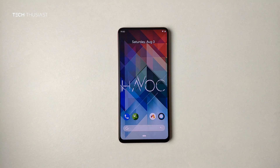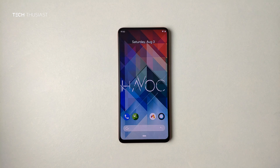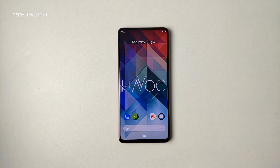What is going on everybody, Techthusiast here, and in this video I'm going to show you one of the best custom ROMs available, and that is called Havoc OS.